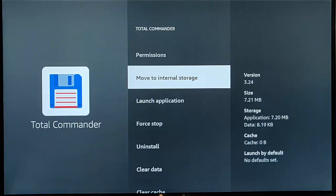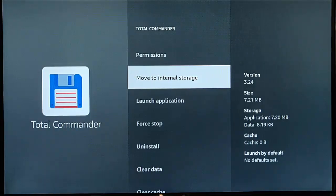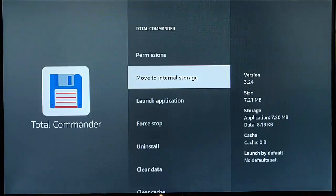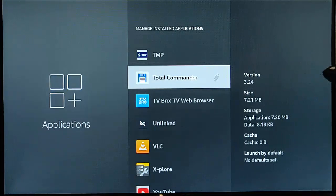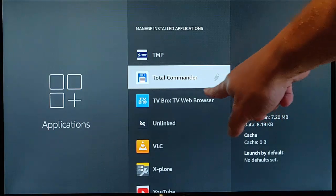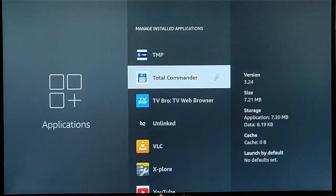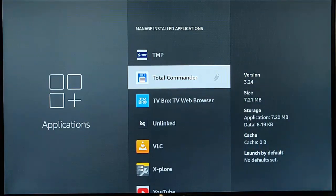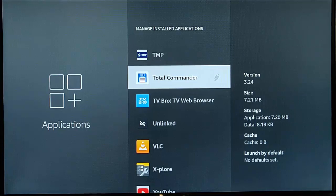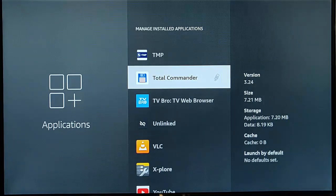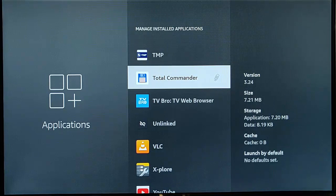And this, like I say, it might take some time as it says on the screen there to move to the external storage. If I go back now a step, as you can see there's that little USB icon beside total commander, and that means that total commander isn't on the internal memory now, it's on the USB stick.